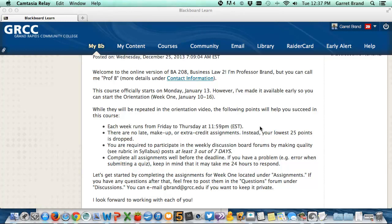Also, if you are working close to the deadline, make sure you submit your quiz or whatever it is at least 24 hours out. That way, if you need to email me or contact me through the questions forum, I can get it and respond to you. Otherwise, I may not get your email until after the deadline passes.